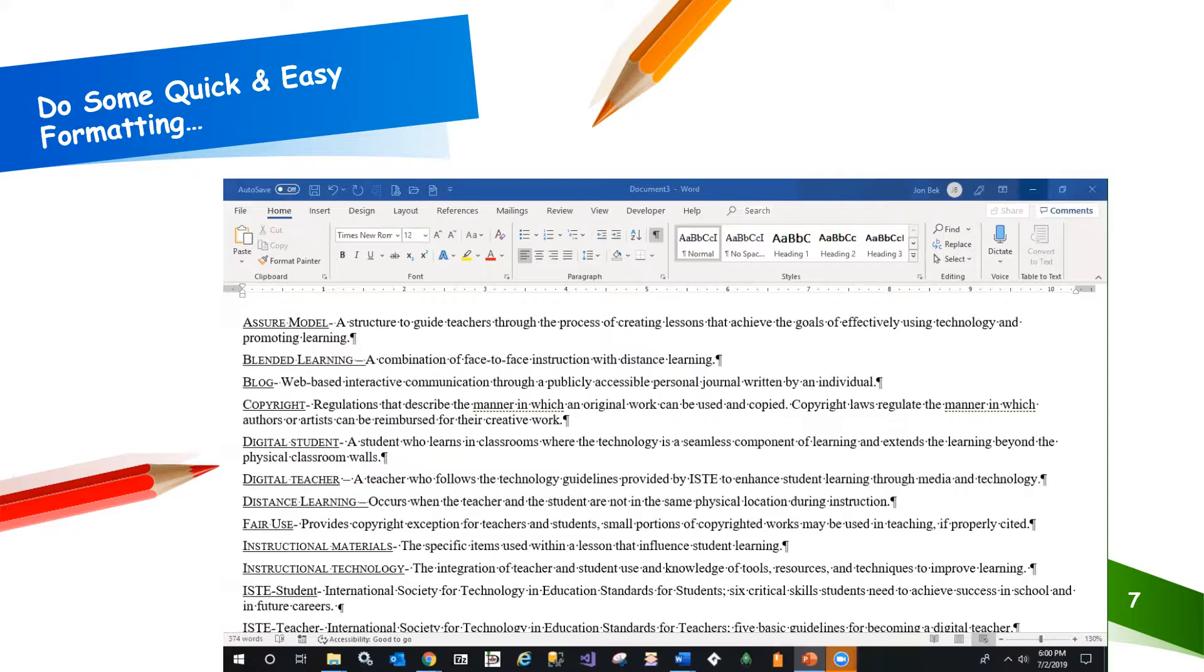but some other sites, such as crossword and word search generators, may require the terms and definitions to be separated by a blank space or by a special character. Using the search and replace feature in Word, creating a new copy to meet different needs is really fast and simple.